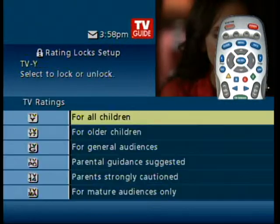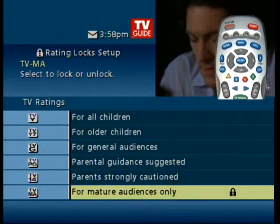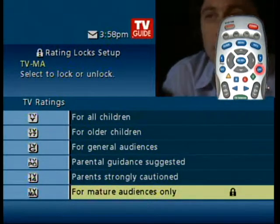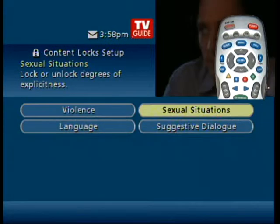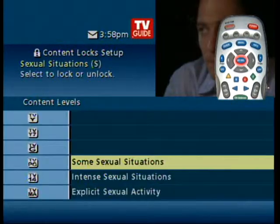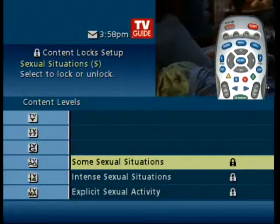I strongly suggest setting your locks for TV rating and TV content. In TV content, you have subcategories to set your locks on.